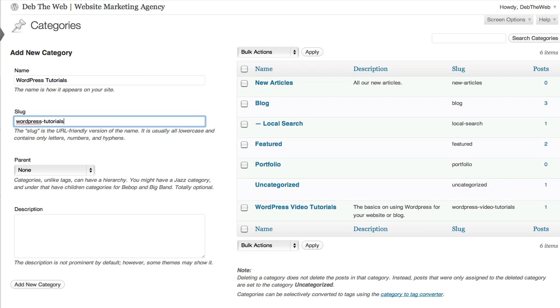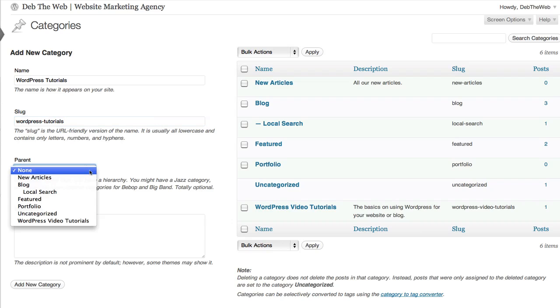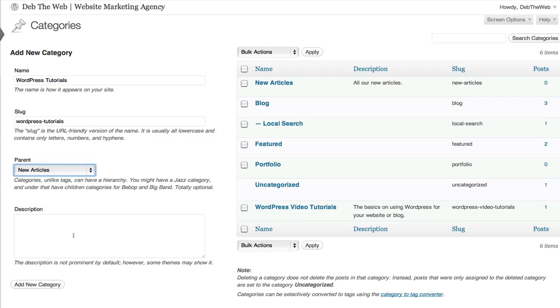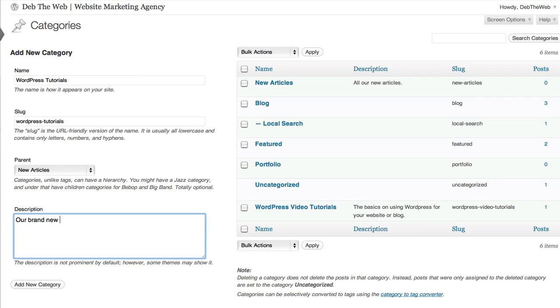Now here's where we select our parent category and there we are, it's new articles. Then we can say in our description, our brand new wordpress-tutorial articles. And there we are, click add new category.